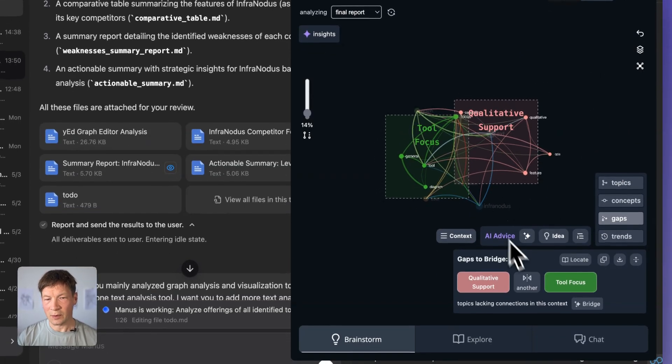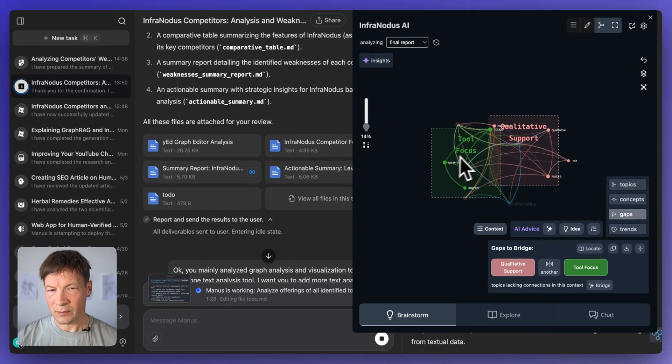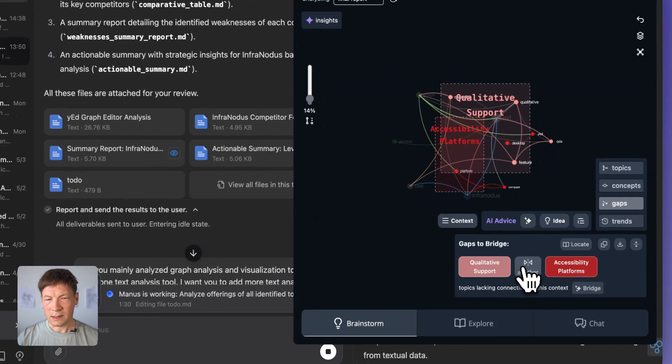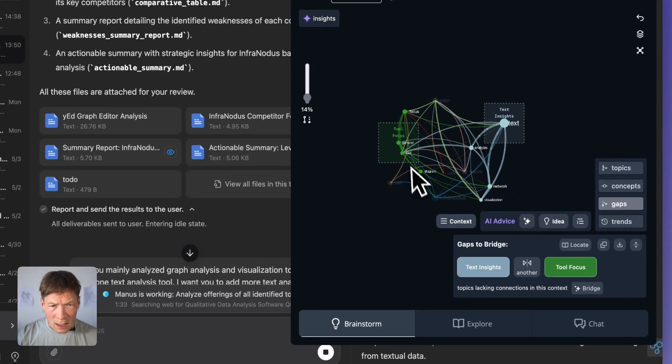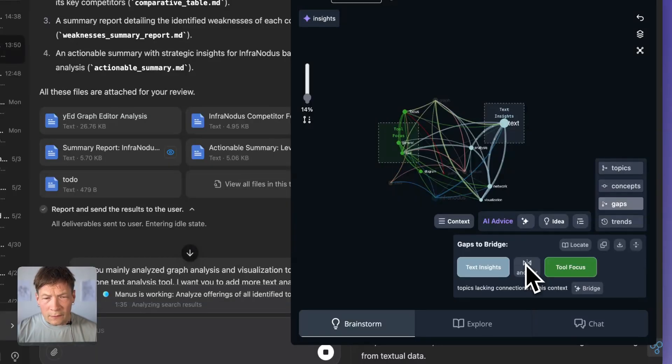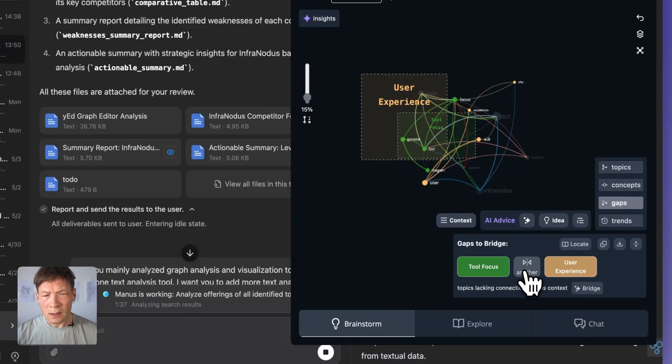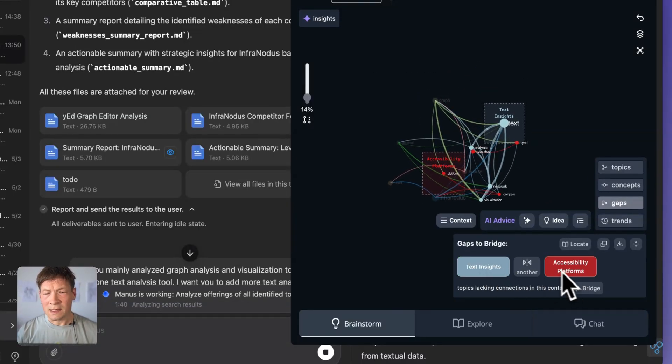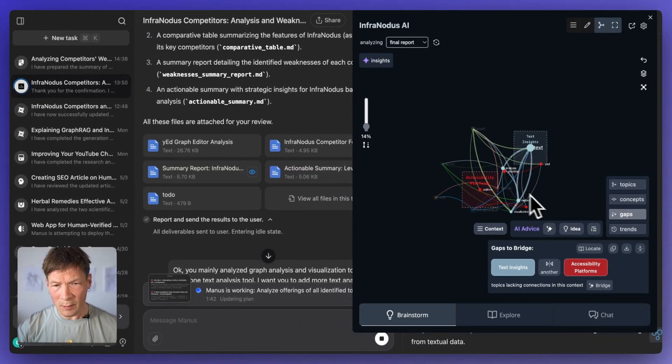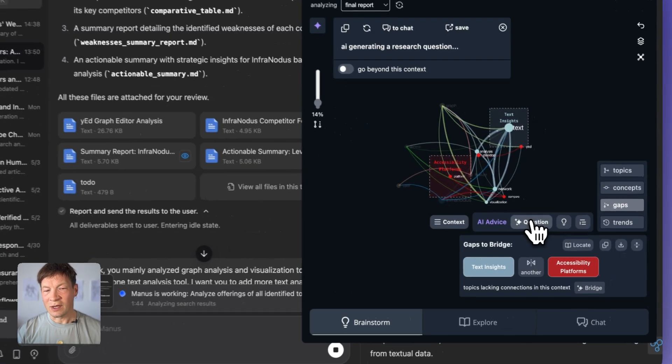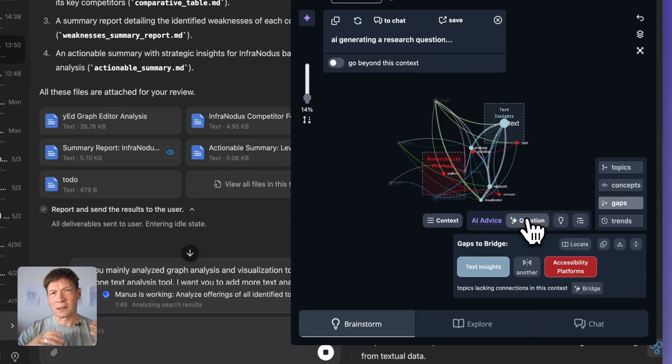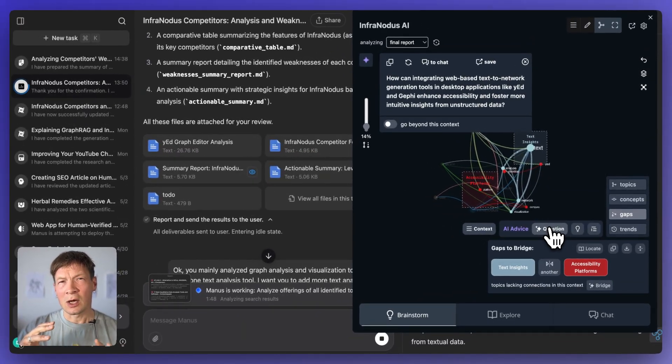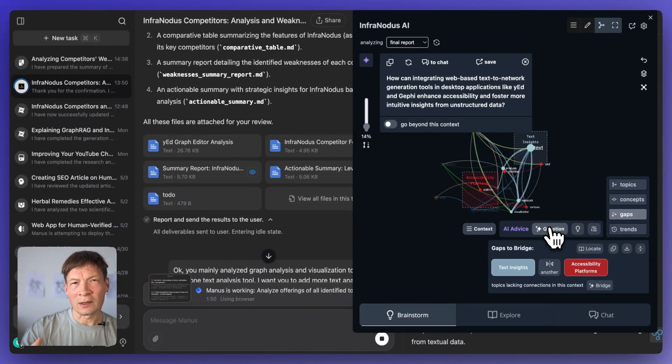And finally, also what I like in InfraNodus is that you can analyze the gaps. So for example, I ask it to identify some gap. Maybe let's see here something that I find interesting. Let's see here, perhaps text insights accessibility. Okay, so I found this gap. And then I can ask it to generate a question that would bridge this gap. So this is really good for researching how you could come into the market with something new.